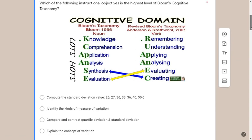In the actual LET, there may or may not be photos available. I'm inserting photos here so you can practice visualizing what you need to visualize when you encounter similar types of questions. For the first question: which of the following instructional objectives is the highest level of Bloom's cognitive taxonomy?